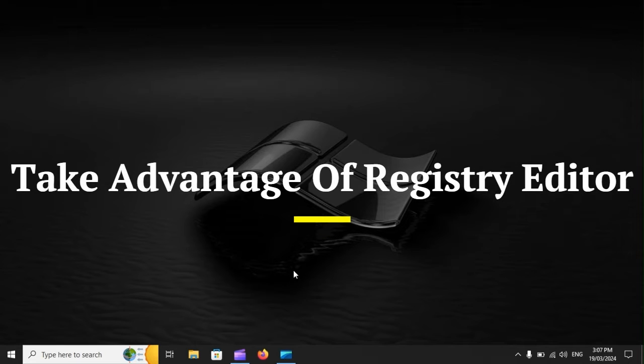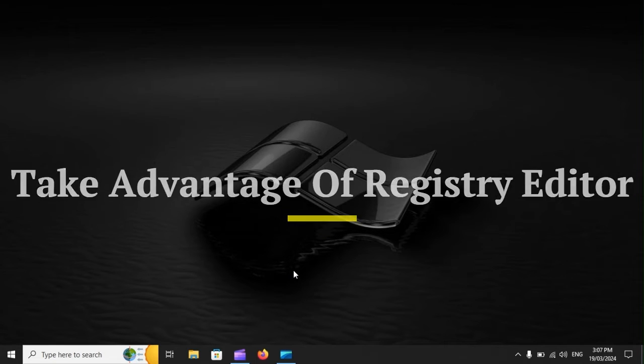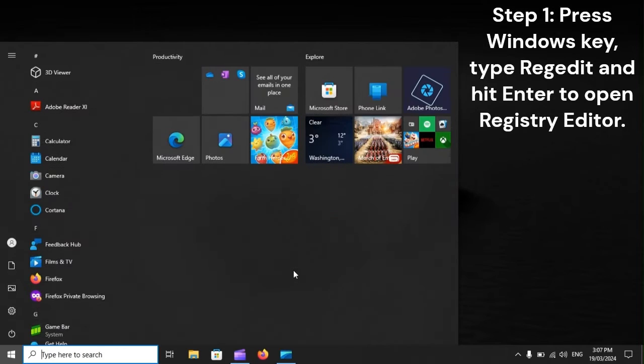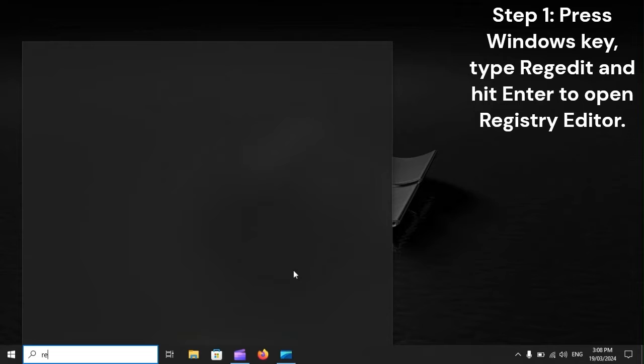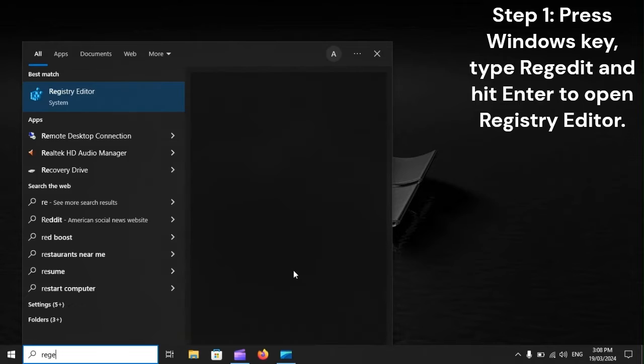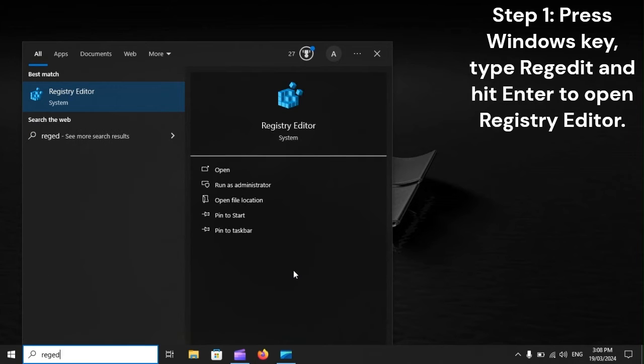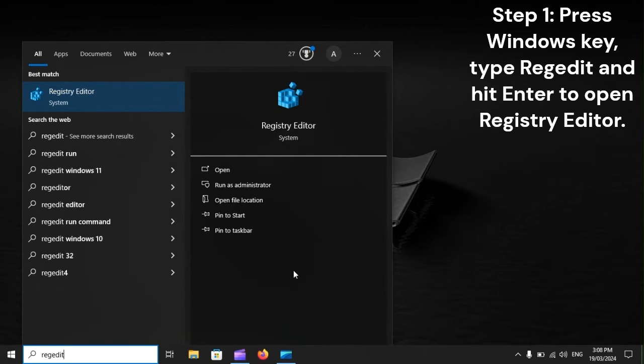Take advantage of Registry Editor. Step 1: Press the Windows key, type regedit, and hit Enter to open Registry Editor.